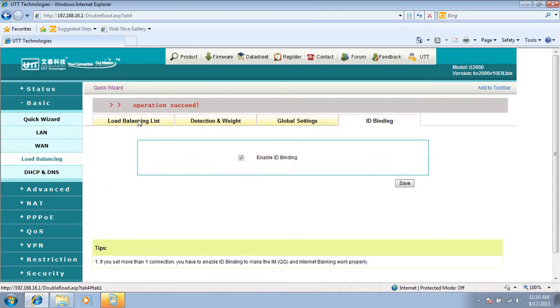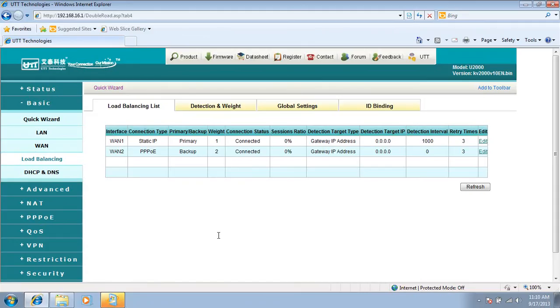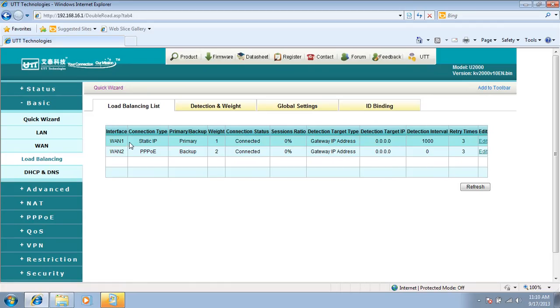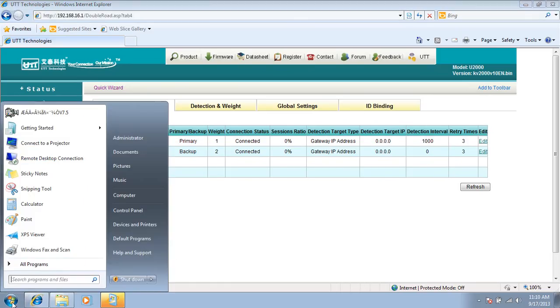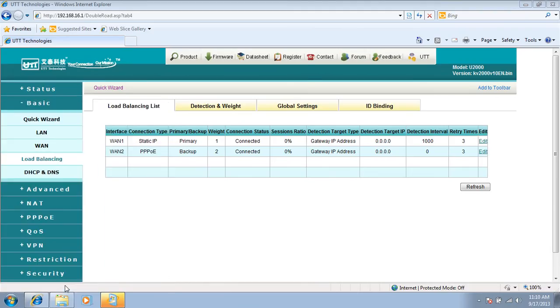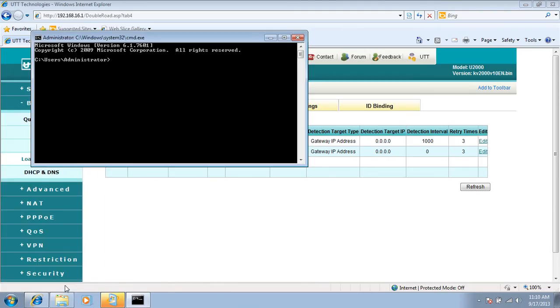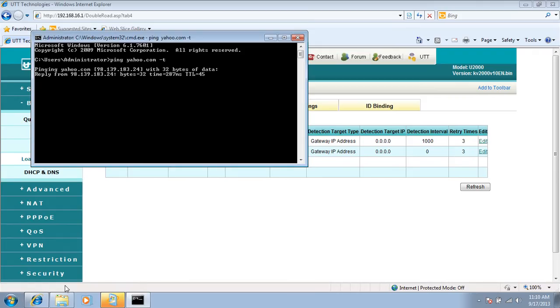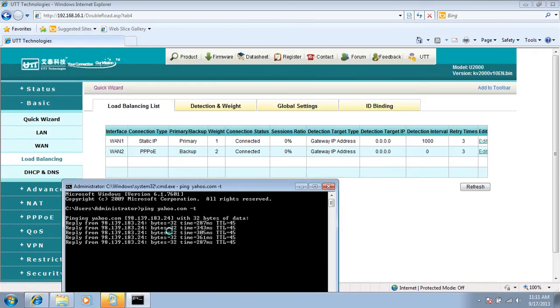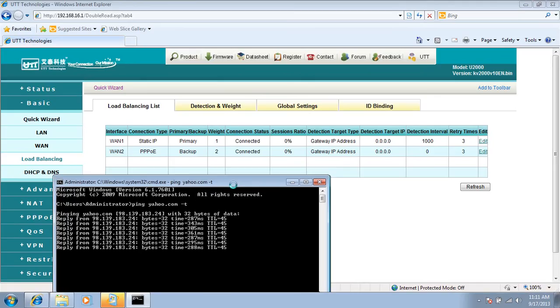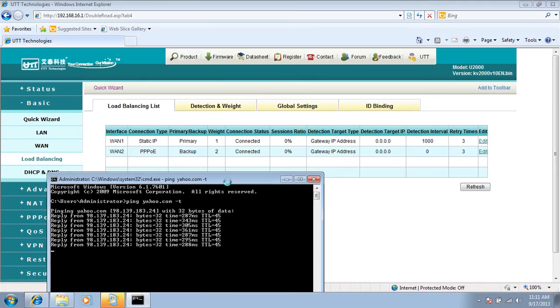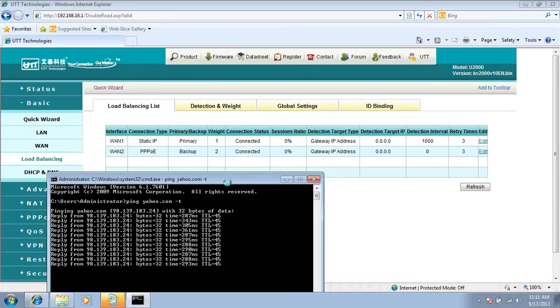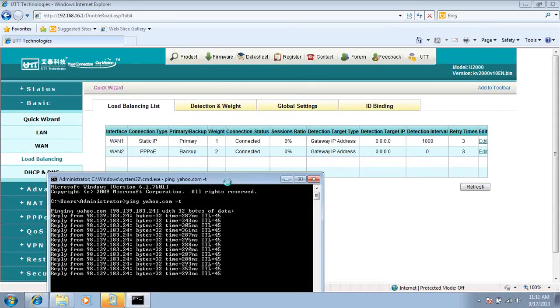I want to test how fast this connection will be switched from WAN1 to WAN2. So I open up the DOS command interface and I try to ping yahoo.com. It gets response from yahoo.com. Now I unplug the WAN1 connection.